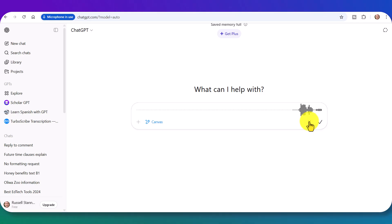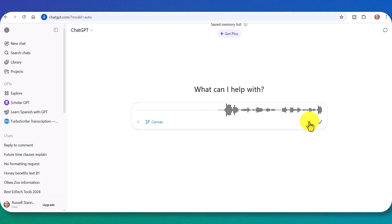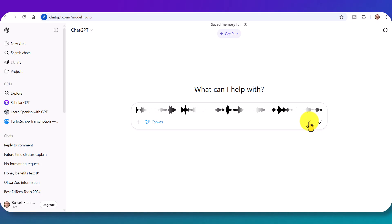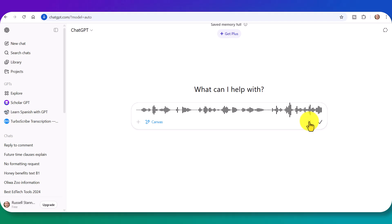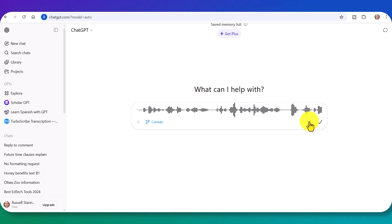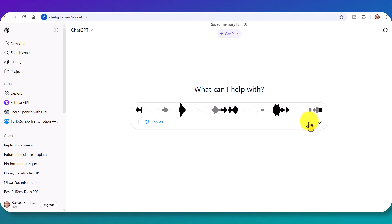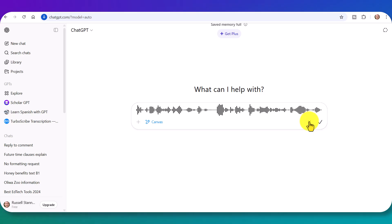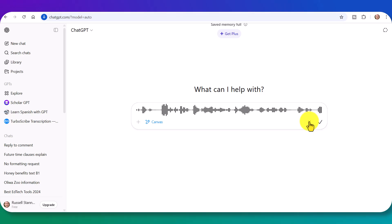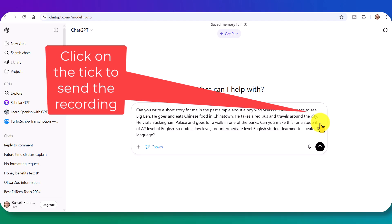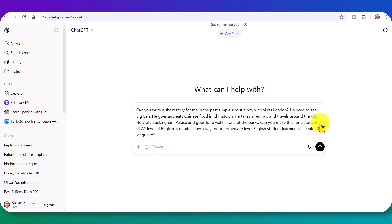Can you write a short story for me in the past simple about a boy who visits London? He goes to see Big Ben. He goes and eats Chinese food in Chinatown. He takes a red bus and travels around the city. He visits Buckingham Palace and goes for a walk in one of the parks. Can you make this for a student of A2 level of English? So quite a low level, pre-intermediate level English student learning to speak the language. And now, once I've stopped the recording, I click on this button here.